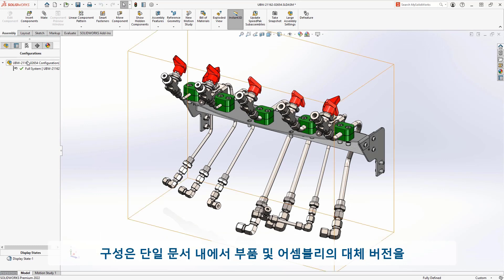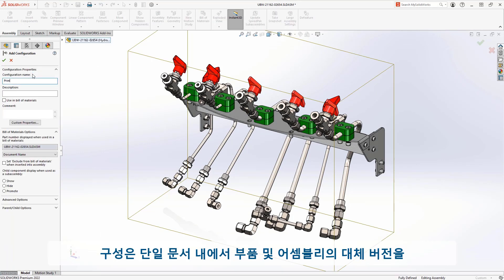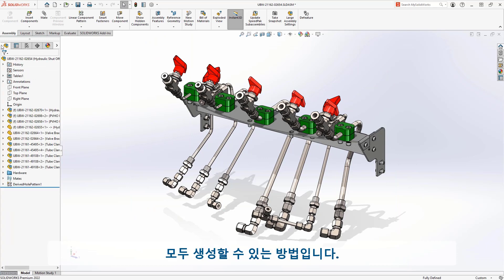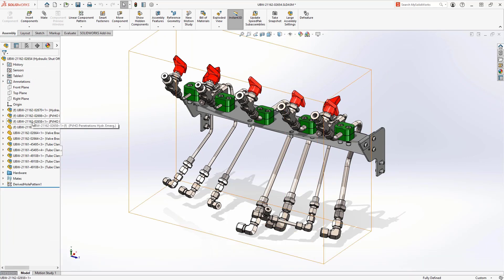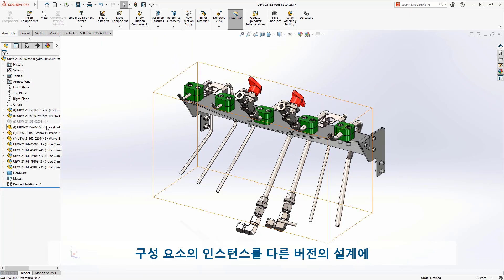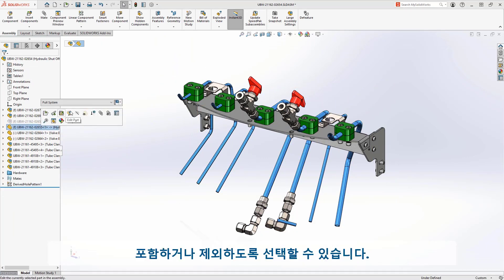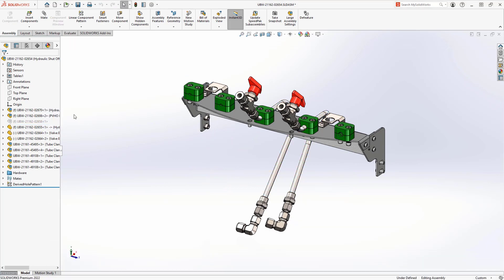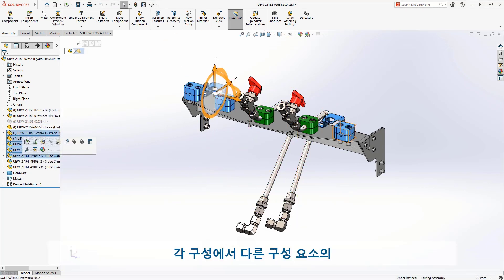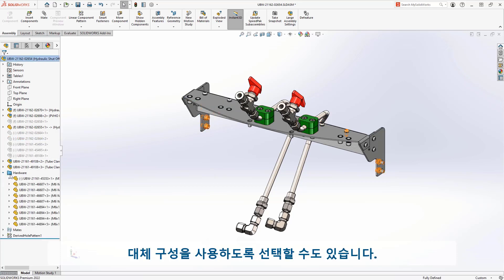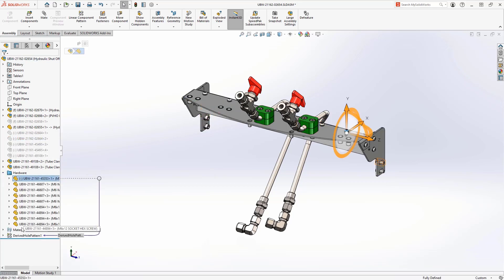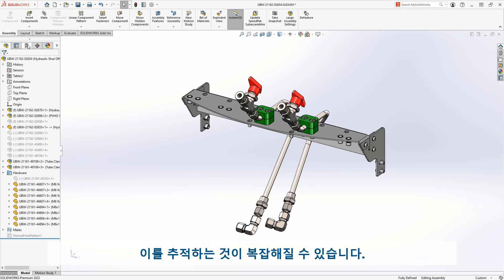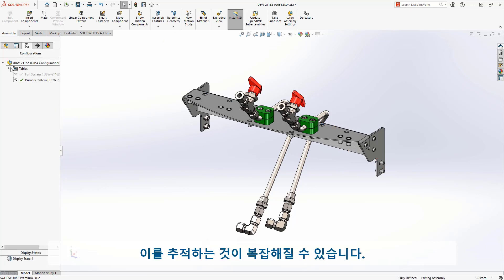Configurations are a powerful way to create alternate versions of parts and assemblies all within a single document. You can choose to have instances of components included or excluded from different versions of the design. You can also choose to use alternate configurations of other components in each configuration. The possibilities are endless, and as more variations are made, keeping track of this can get complicated.